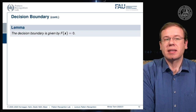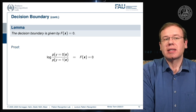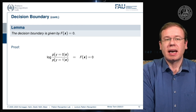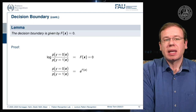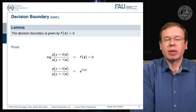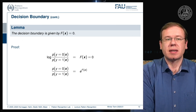Now we can state that the decision boundary is given by F(x) equals zero. Here you can see that we applied the logarithm to our posterior probabilities, and this is supposed to be F(x) = 0. We can then apply e to the power, which cancels the logarithm on the left-hand side, and we get e to the power of F(x) on the right-hand side.